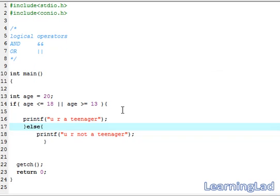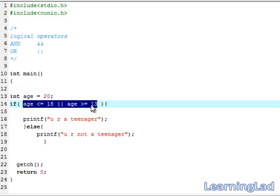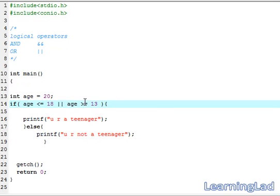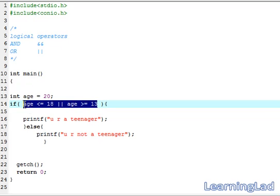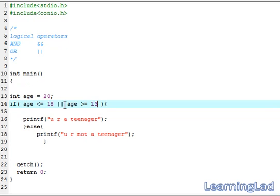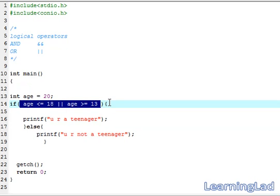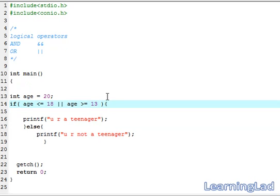That's it for logical operators in C. Logical operators are mainly used along with relational operators to form complex conditions. As you can see, we are combining two conditions under one if block. Thank you for watching, don't forget to subscribe, and see you in the next tutorial.